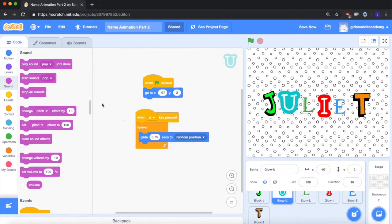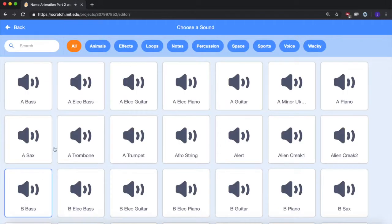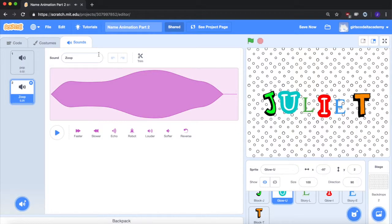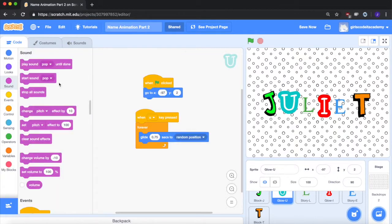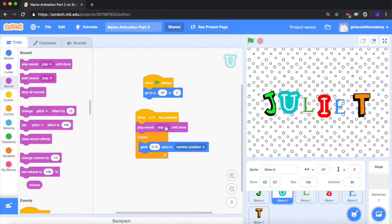Let's go over to U. The same thing. Let's add a new sound. Go to sounds. Choose a sound. And let's have it play a zoop sound. Now it's in our little library. Go over here. Click down. Play zoop.